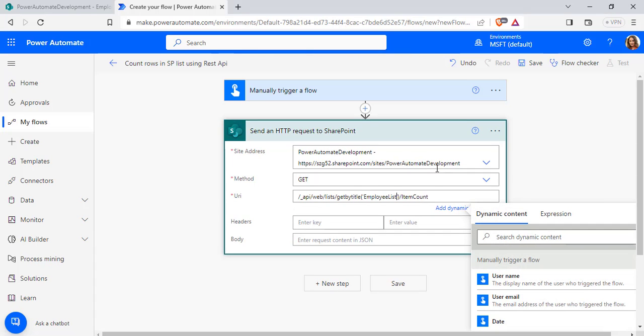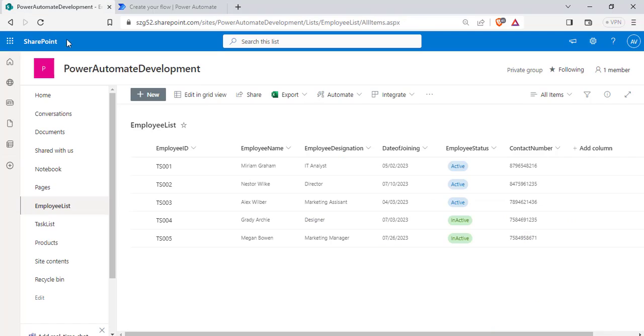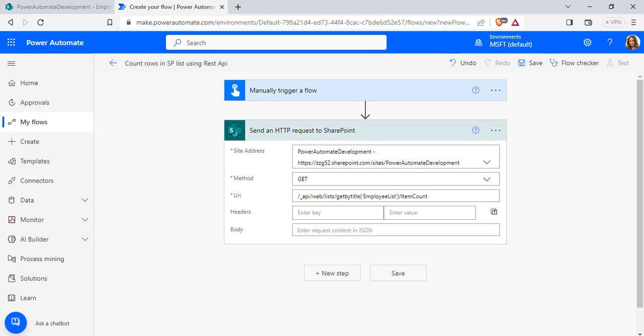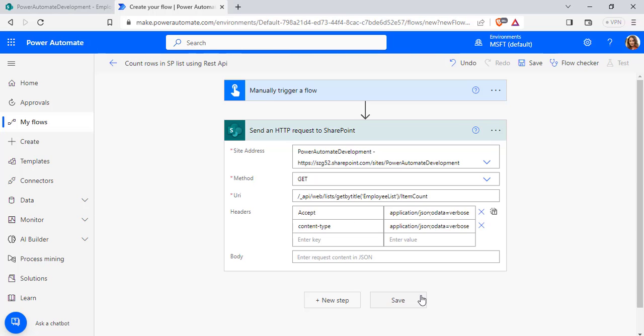In my case, it is Employee list and here you can see I am going to pass the item count to count the SharePoint list item. Now pass the headers and click on the Save option here.